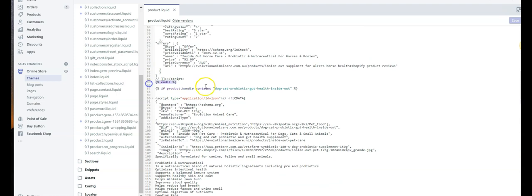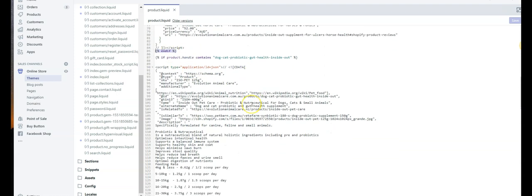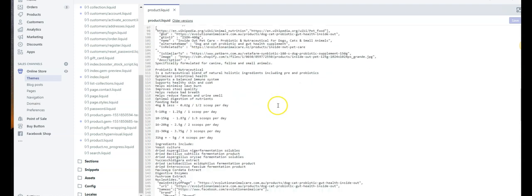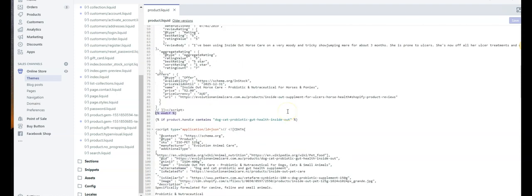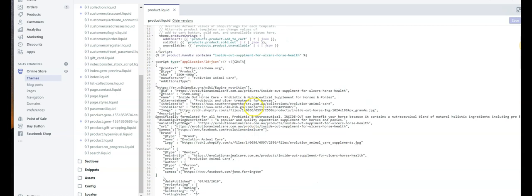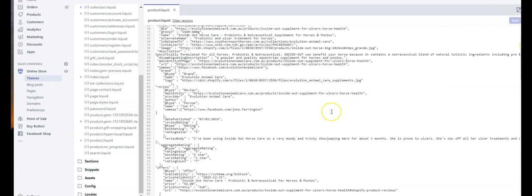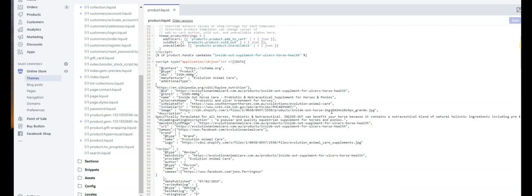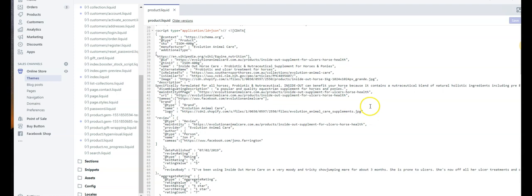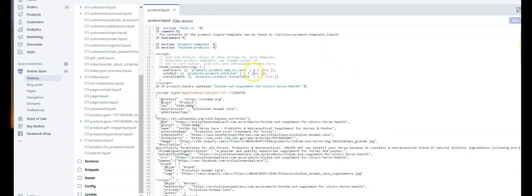So you add that in, then you add your structured data that you've created, and then you end it with an end statement here. Then you can go ahead and do that for each of your product pages. What it'll do is when you run the structured data tool, it'll pull it from here, show that it's correct, and then Google can crawl it and you'll have your structured data in place.